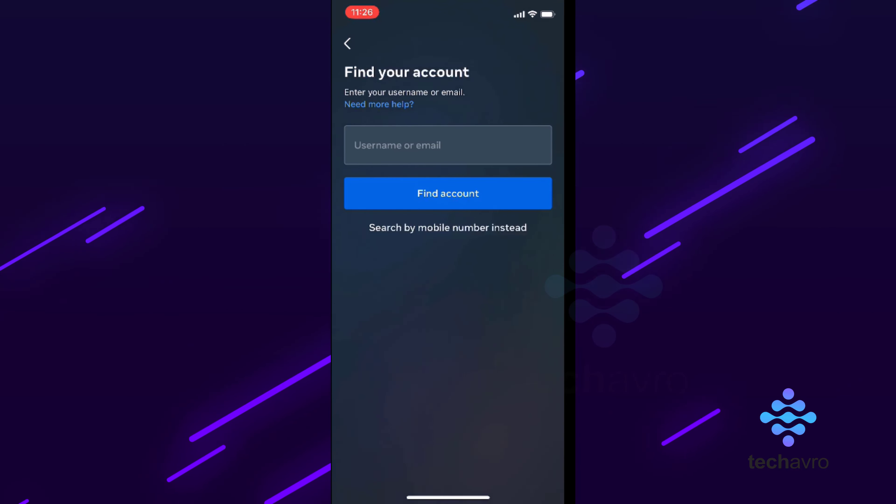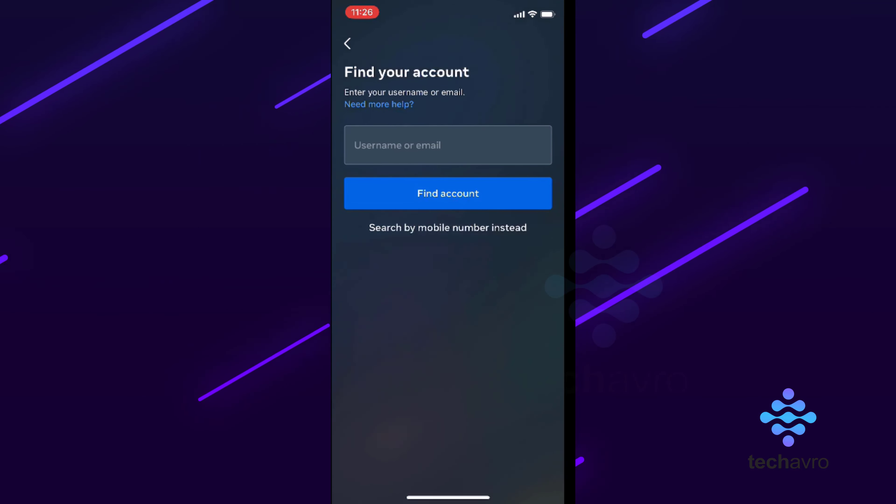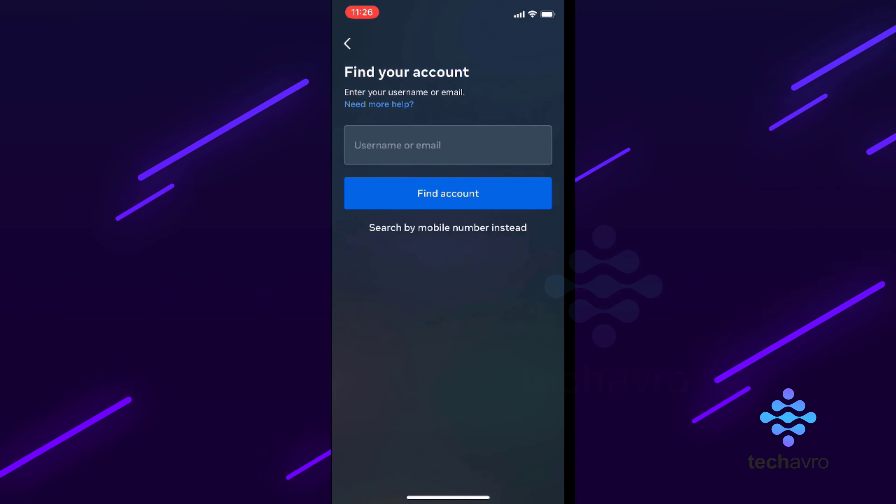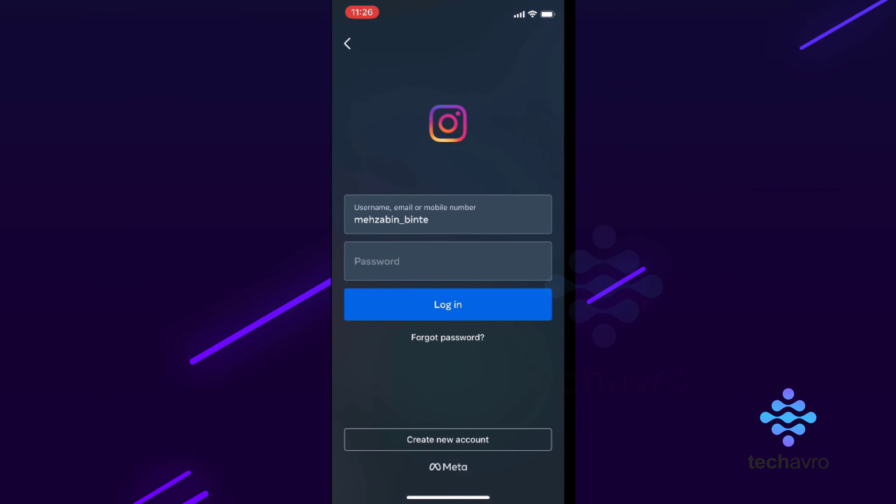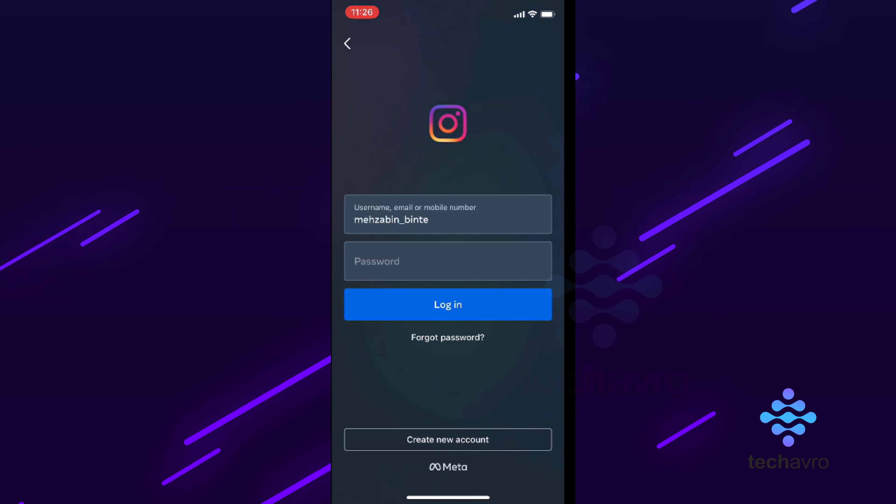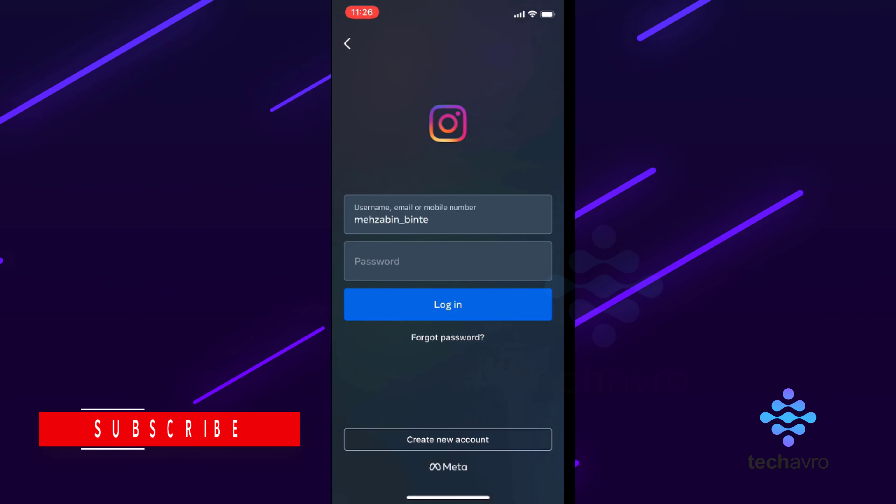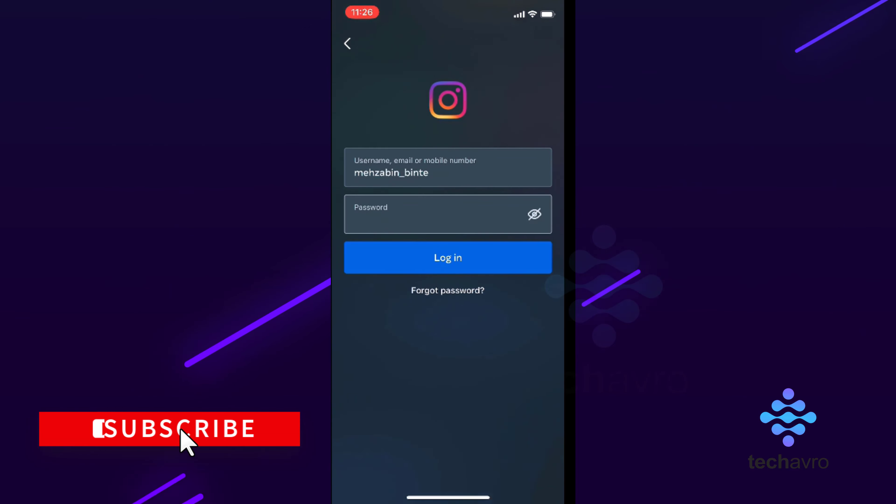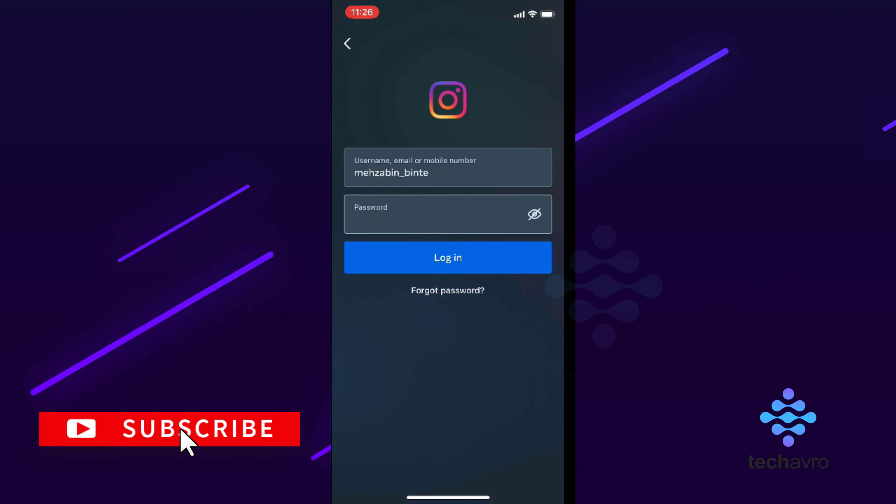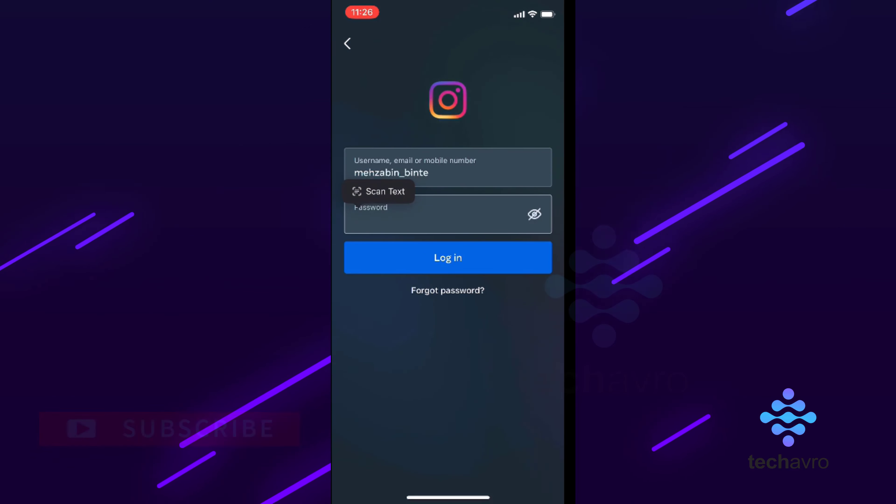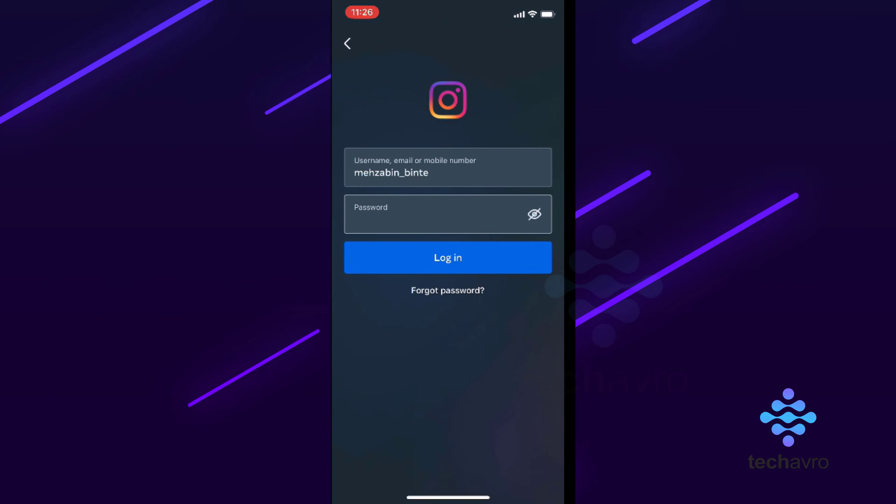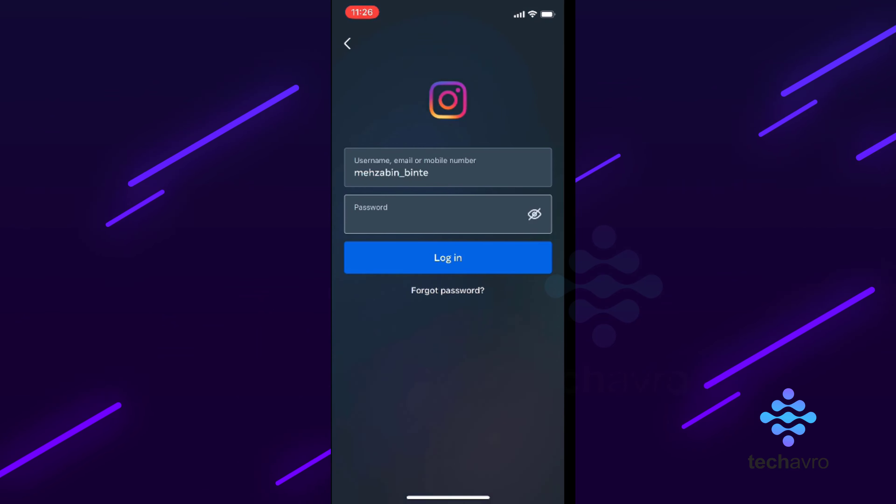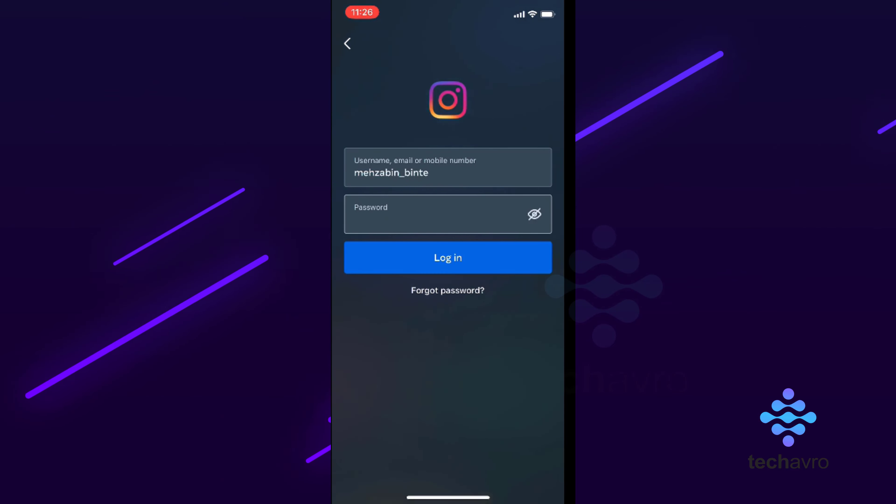Then you will get a code on your email or your phone number. You have to enter that code, and after that you can recreate your password. Thanks for watching. Hope this video helps you. Don't forget to subscribe to our channel and hit the bell icon button. Bye!